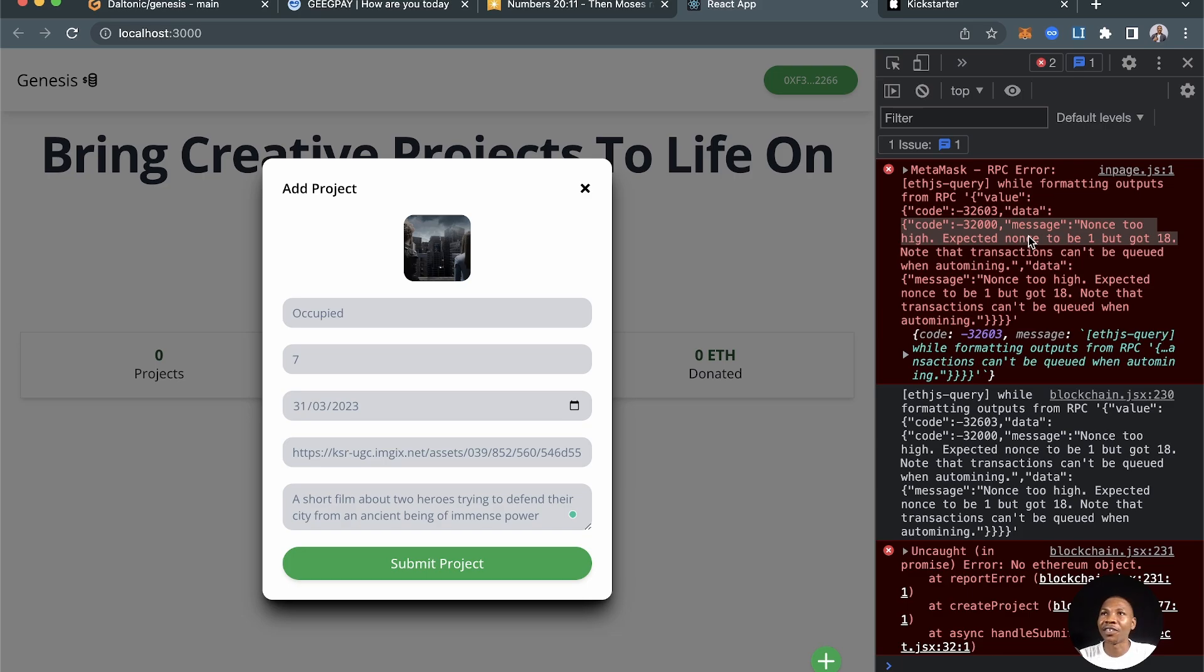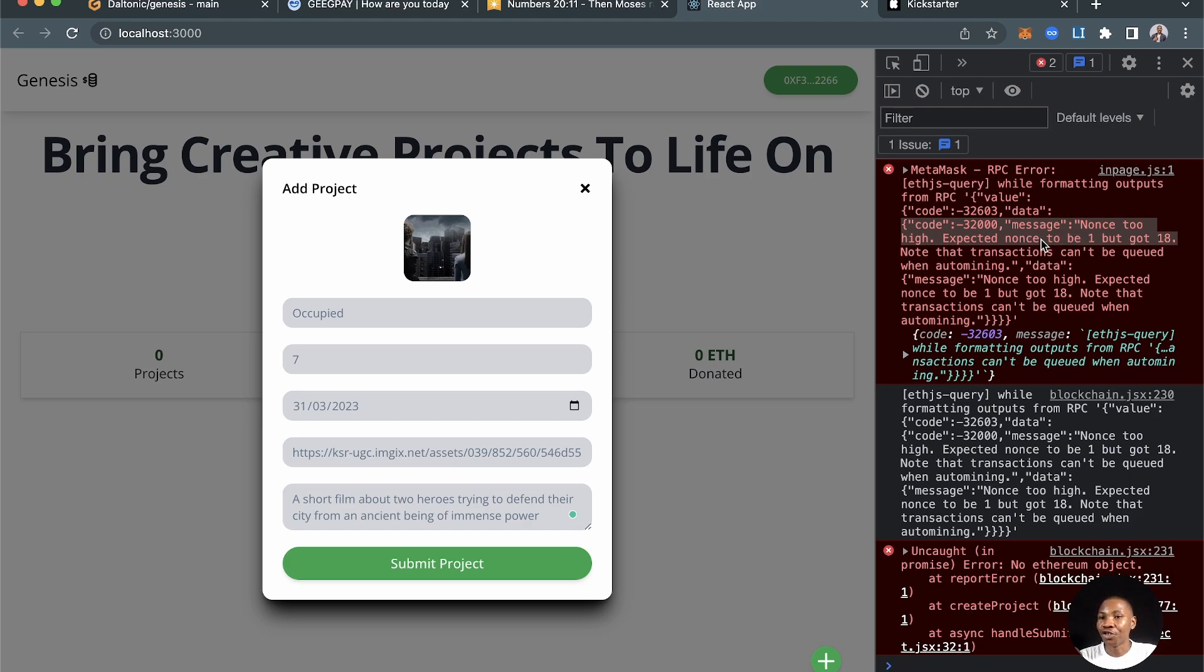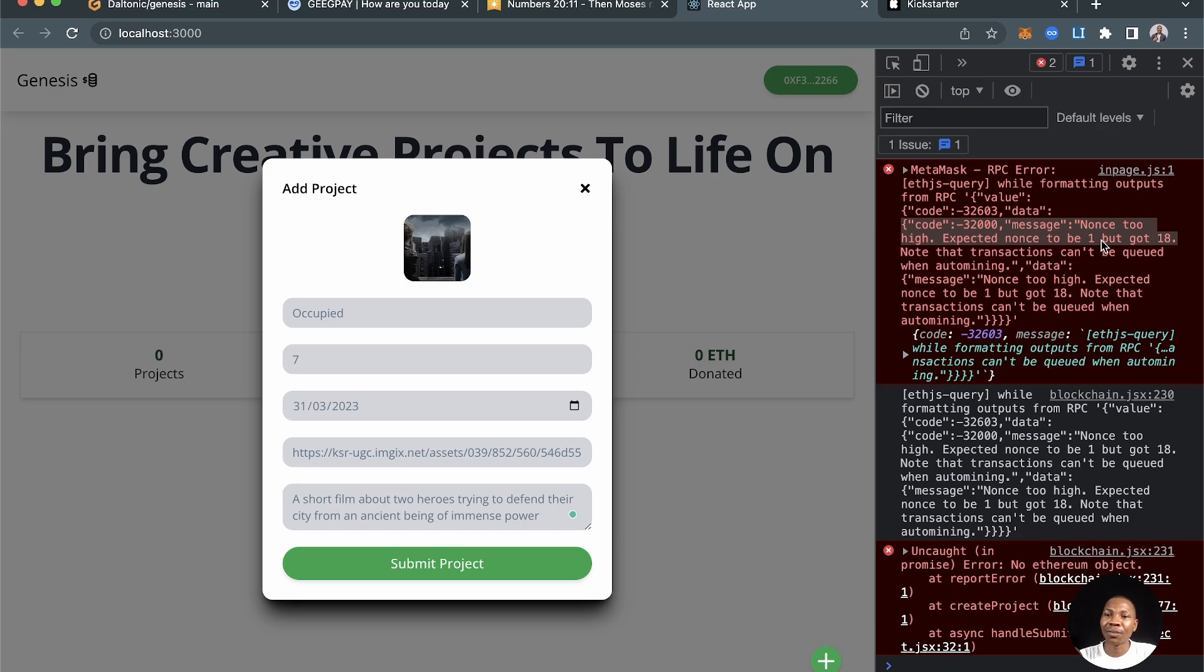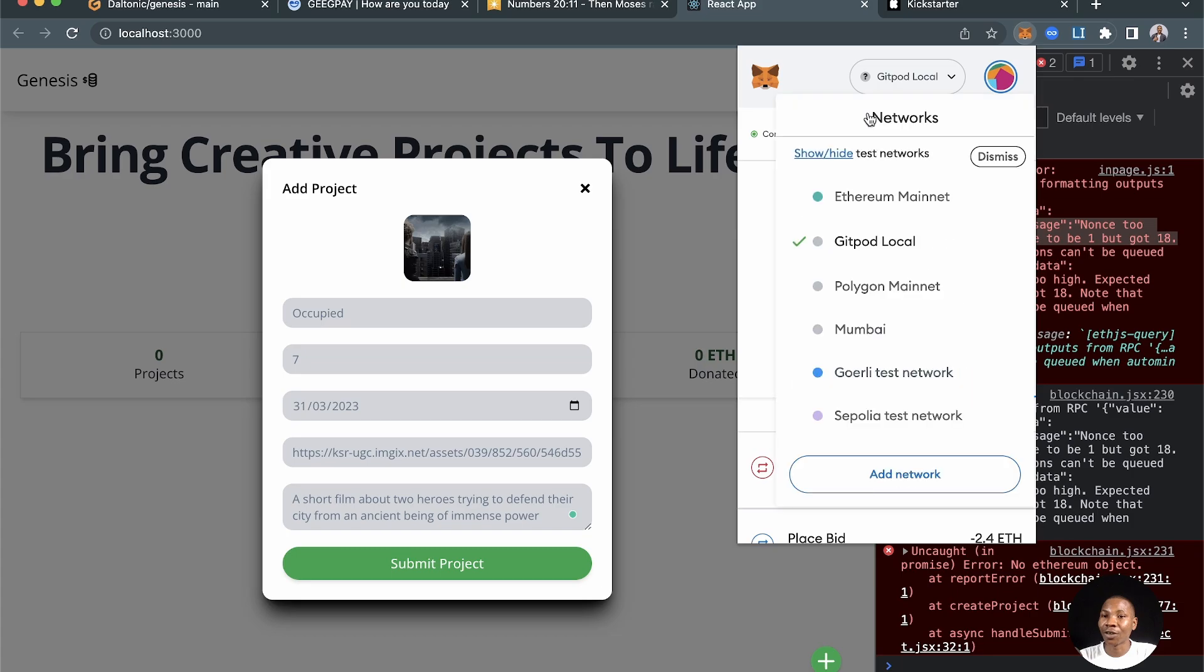When you restart your server after you've done about 15 transactions and then you restart your blockchain server and perform another transaction again, that transaction seems to have issues because MetaMask no longer has a balance for the number of transactions.